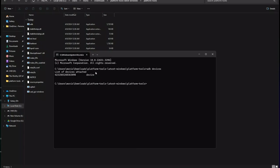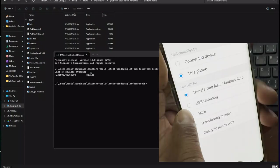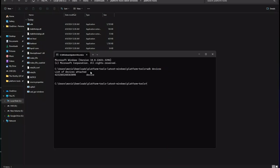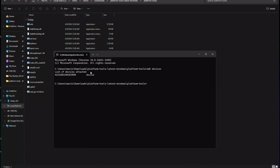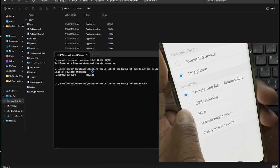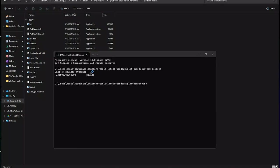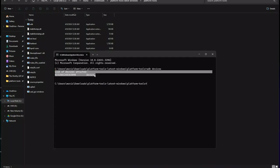If you get an 'unauthorized' error, check your mobile for a permission prompt. To trigger it, go to your notification area, select Android System USB for File Transfer, open it, and change the USB mode — for example to USB Tethering or MIDI, then switch back. You'll get a new 'Allow USB debugging' permission notification. Click Allow. Once you grant permission, run the command again and you'll see the device listed without any error.